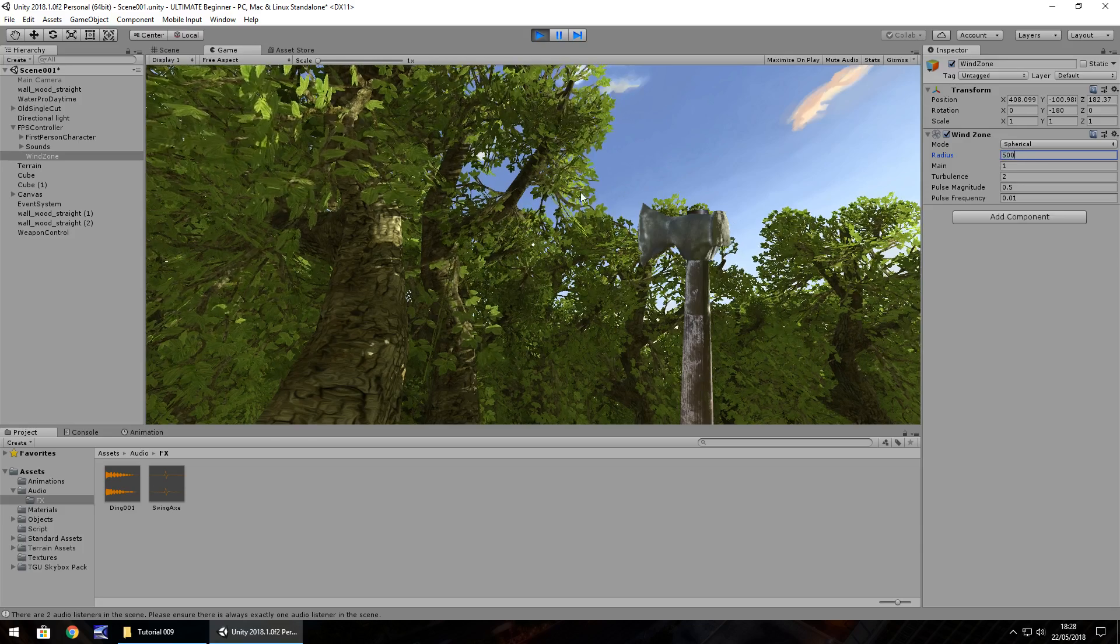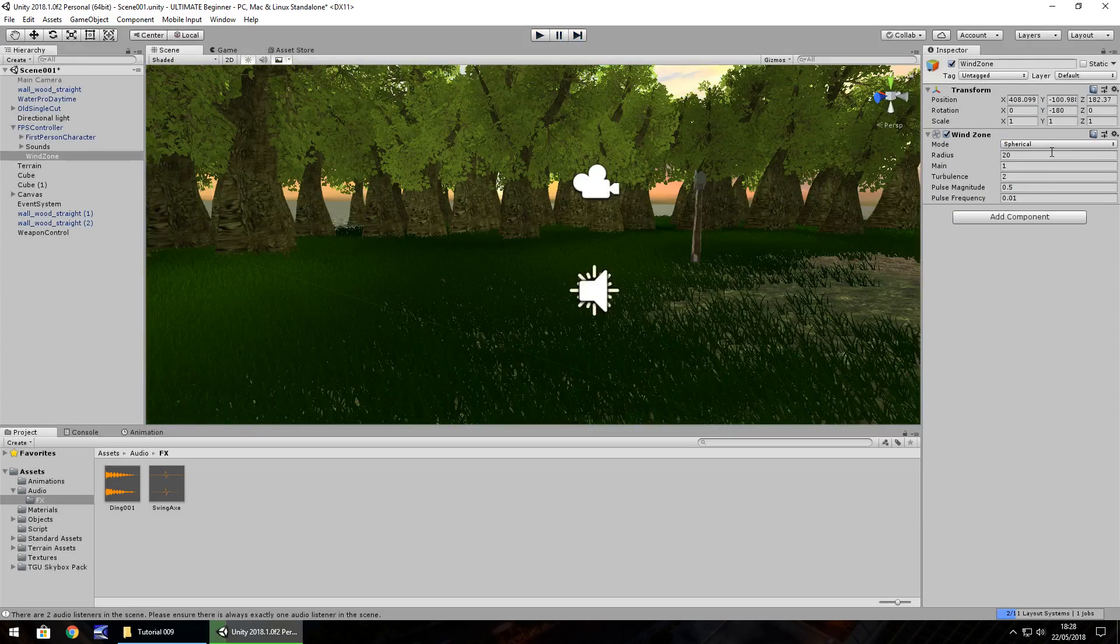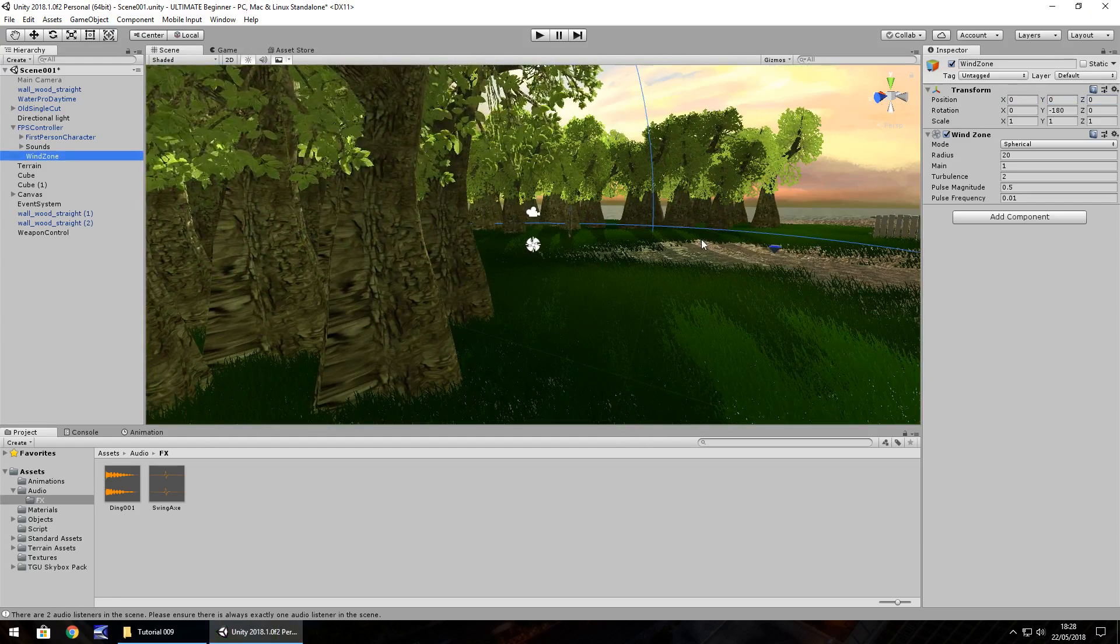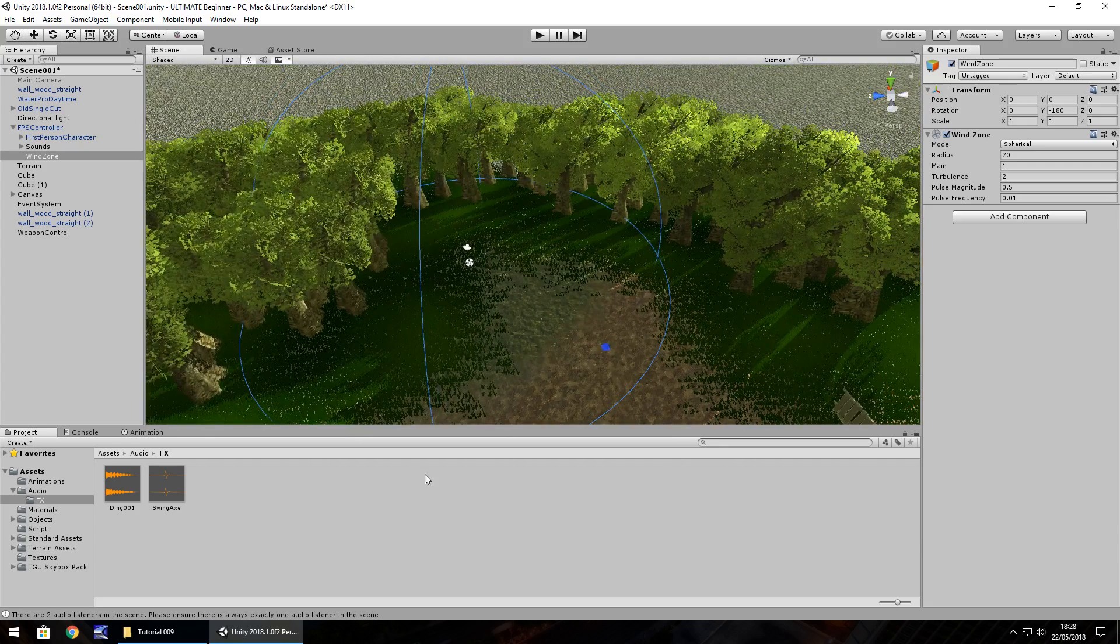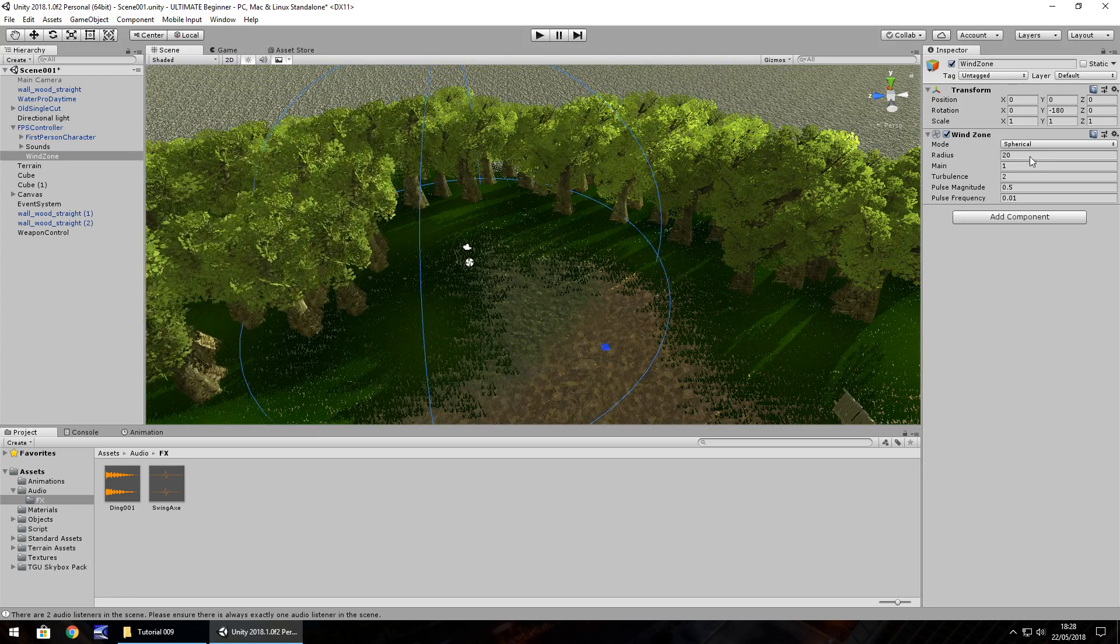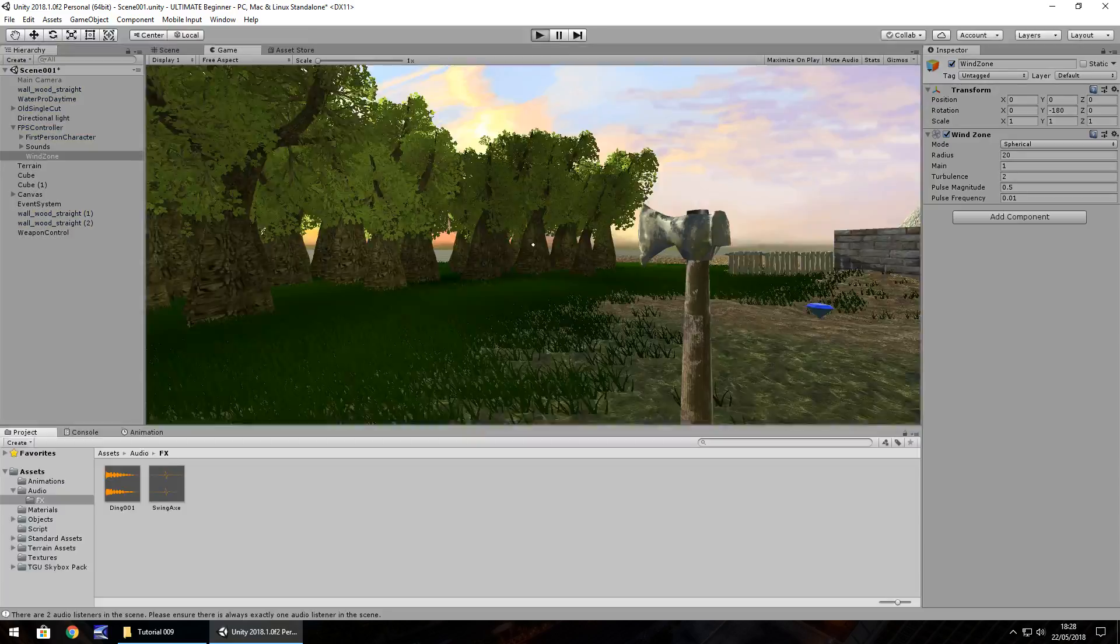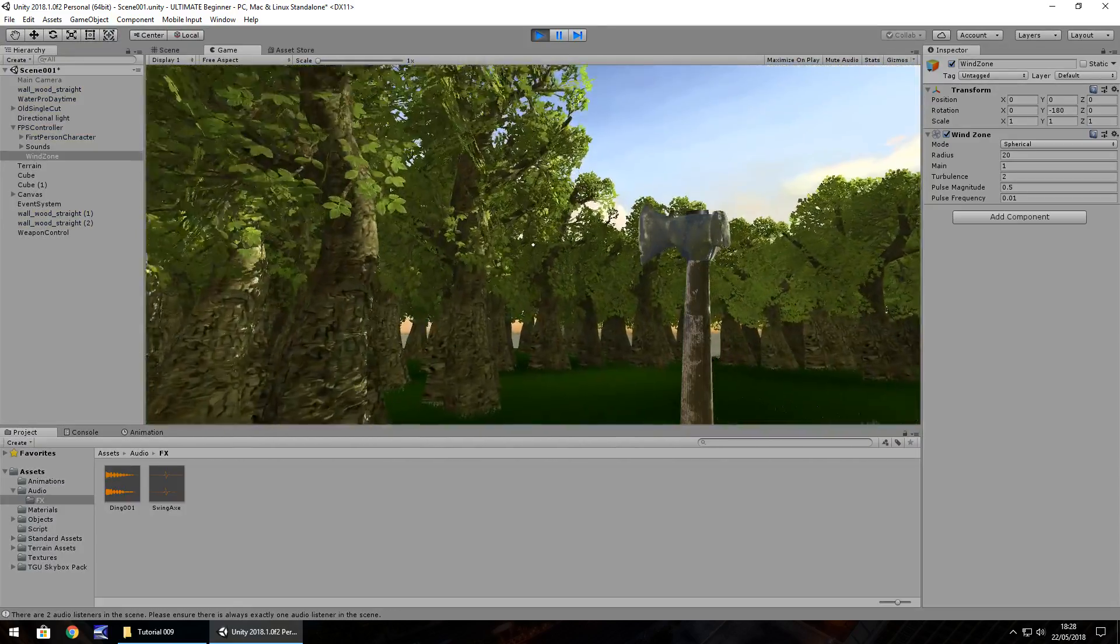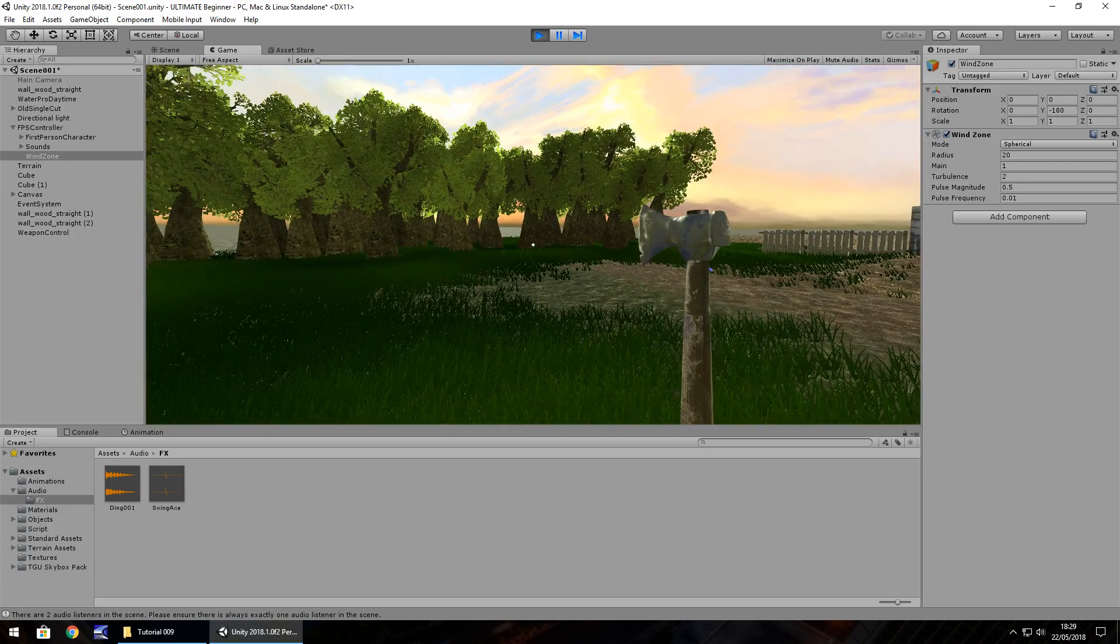500 looks like it is about the radius that something would happen. So if I change it to spherical and double click, we can see by zero the position, it is surrounded by a blue line. And this is the radius. So everything within this radius circle, both horizontal and vertically, will be affected by the wind zone. Just be mindful of how big your actual radius is.